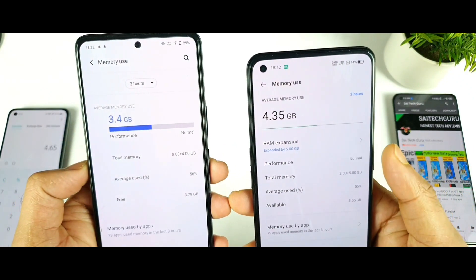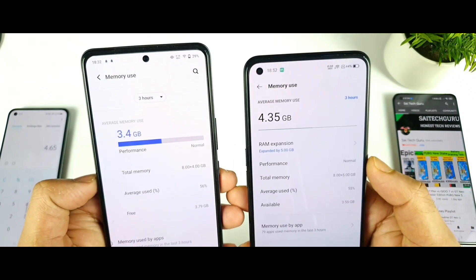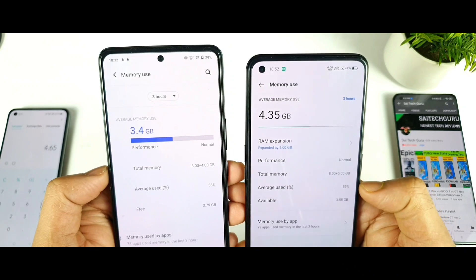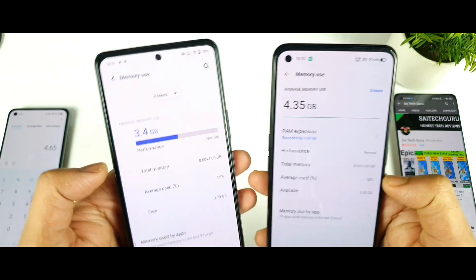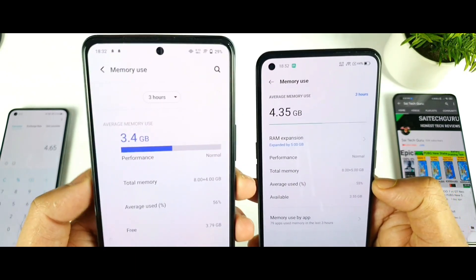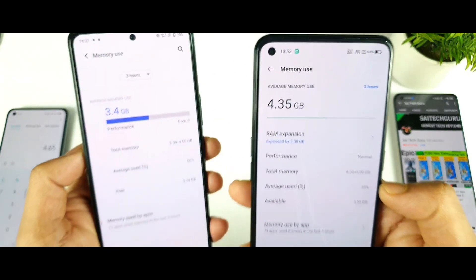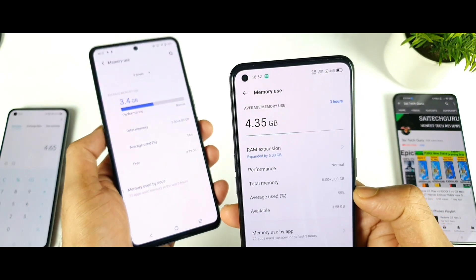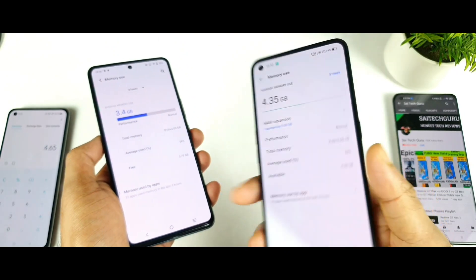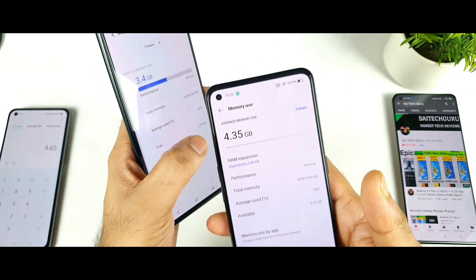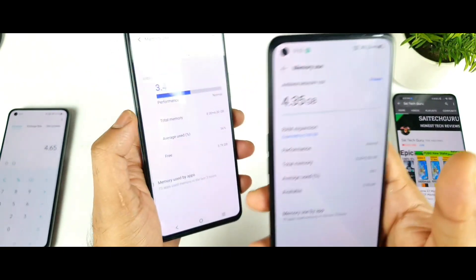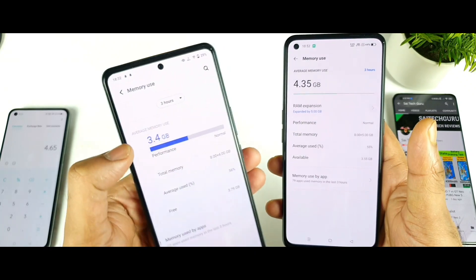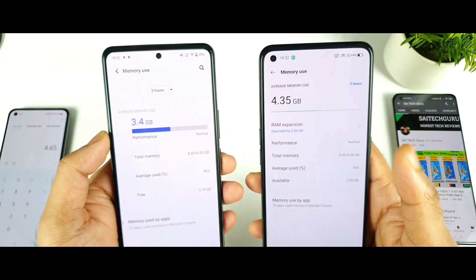In the developer options, this kind of option is present, so there you can actually experience more. Average memory used is only 3.4 GB in the iQoo 7, but average memory used is 4.35 GB in the Realme GT Neo 2. So average memory usage is higher in the Realme GT Neo 2 than the iQoo 7 based on the last three hours.